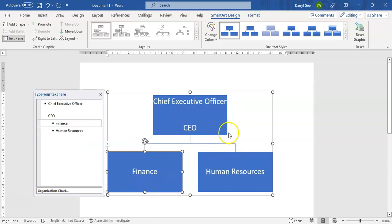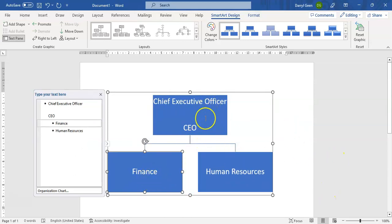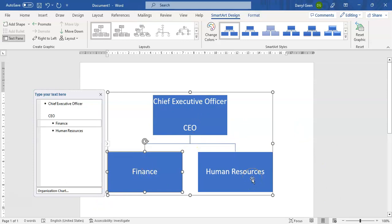The Secretary also disappears, and you're finally left with an organization chart where you only have the Chief Executive Officer with the Finance and Human Resources departments. That concludes this activity — we will move on to the next one now.